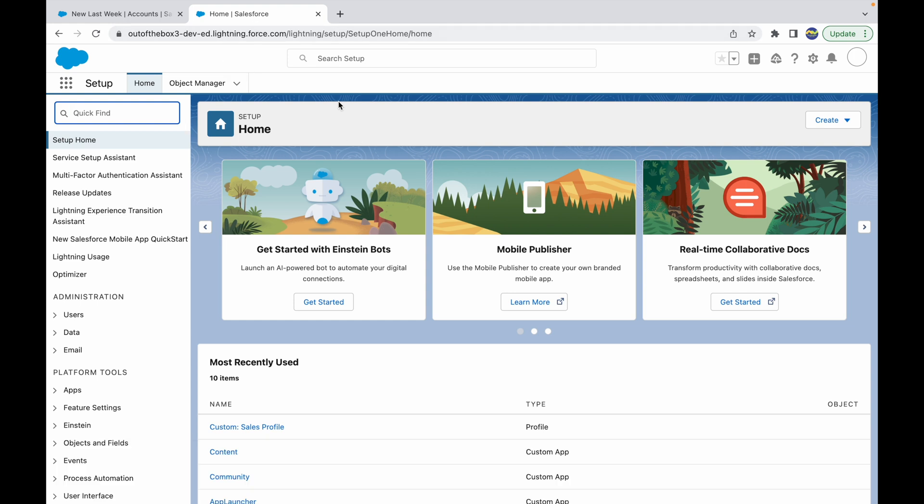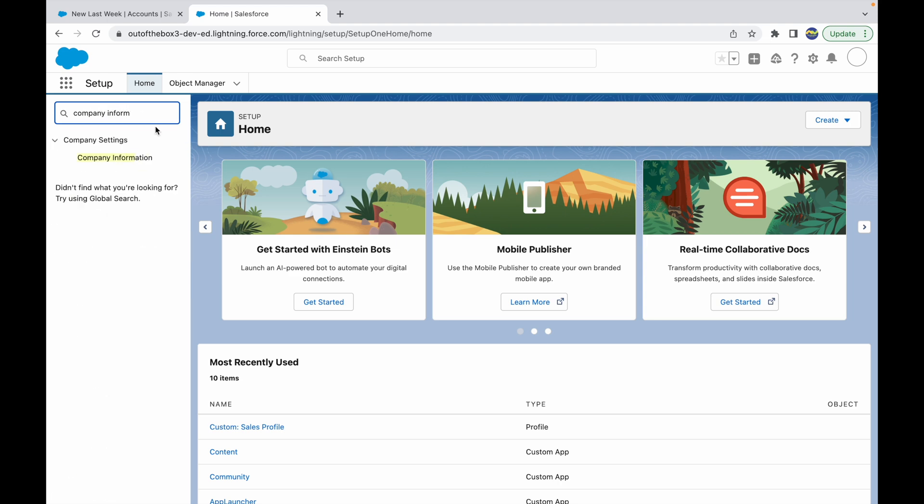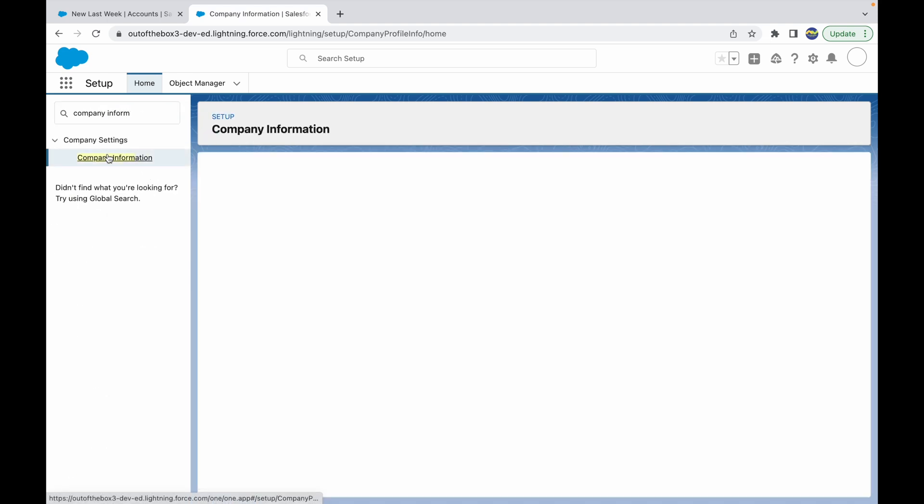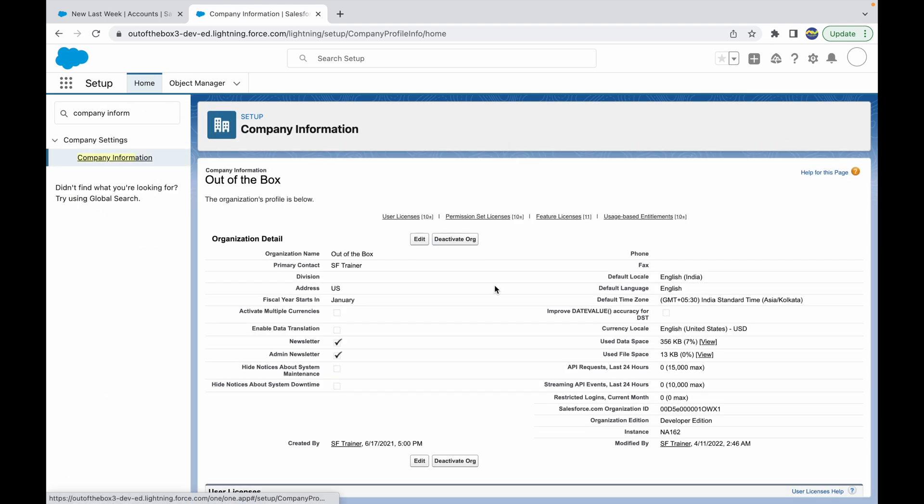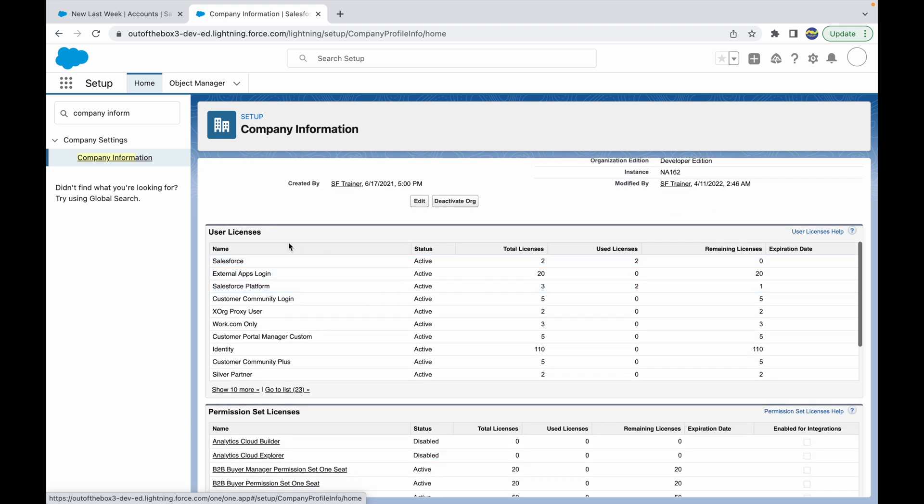To be able to check that, you have to be logged in as a system administrator. What you can do is go to Company Information. If I go to Company Information, down below I should see a section called User Licenses.